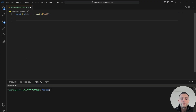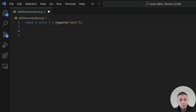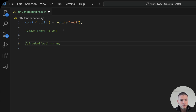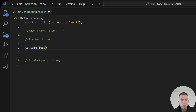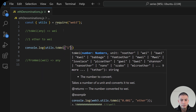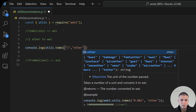To perform conversions between Ethereum denominations, we have two different functions. The first one is toWei, which can receive any type of unit and will always return wei. The second one is fromWei, which will always receive wei and can return any type of value. So for example, if we want to convert one ether to wei, we can use utils.toWei, passing one, and then we can specify that this is one ether.